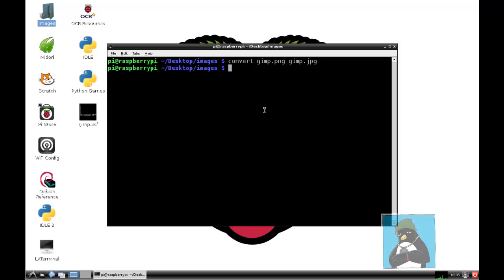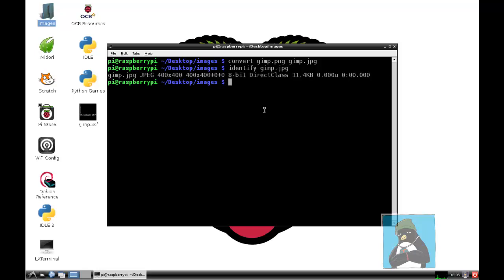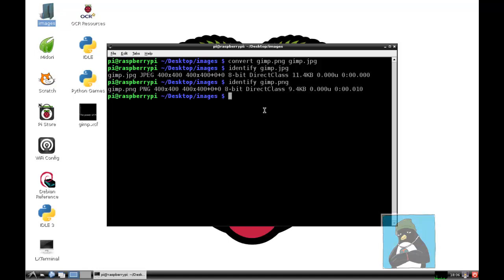If I want to gain some information about this then I can identify gimp.jpg and it will tell me that's a 400 by 400 image and it's a JPEG class whereas we looked at the original image the gimp.png and we can see that is not just an extension of PNG but is a file type of PNG.